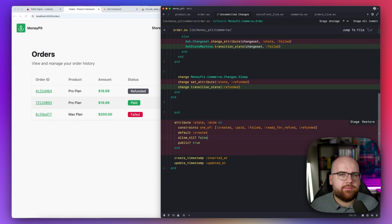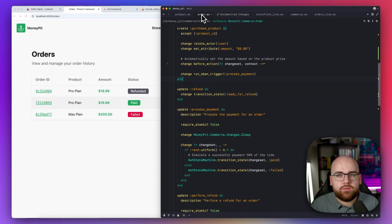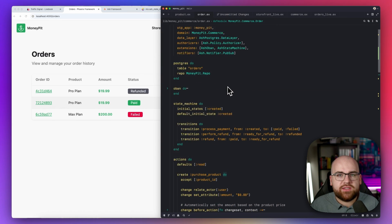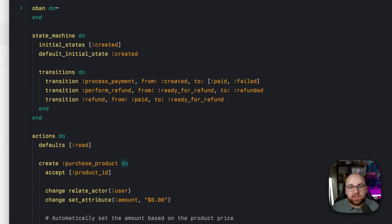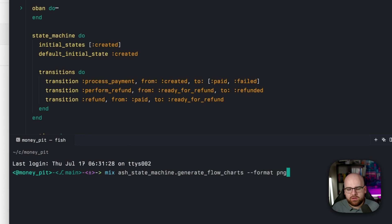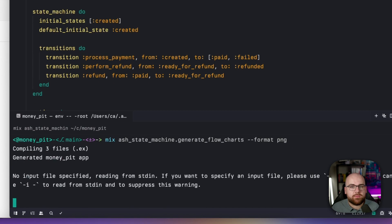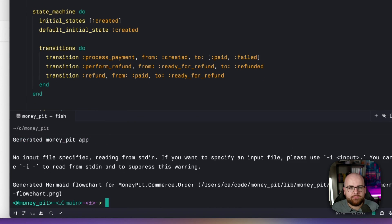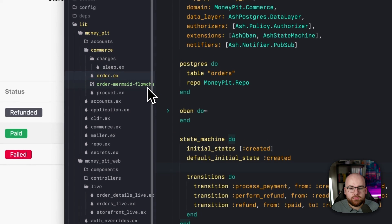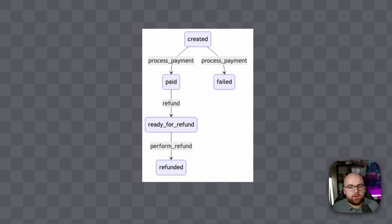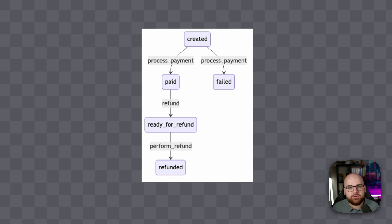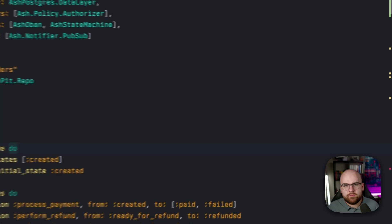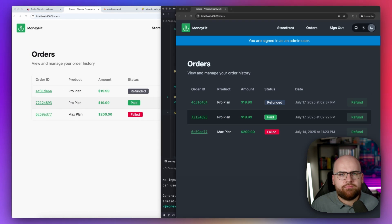Well, now there's a single place where all the transitions are defined and where all of the states are defined. Also, this can be turned into a diagram for documentation with the Ash state machine generate flowcharts command. It can output in PNG and Mermaid. Opening up that file, here's a real flowchart of the states directly from the code of this resource.